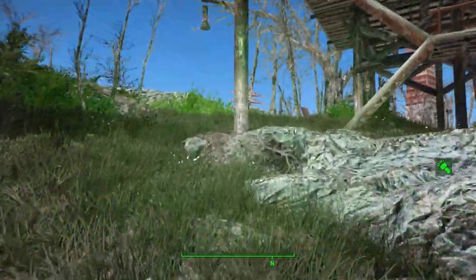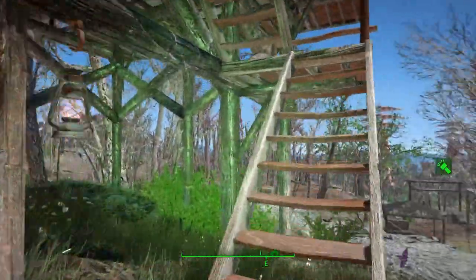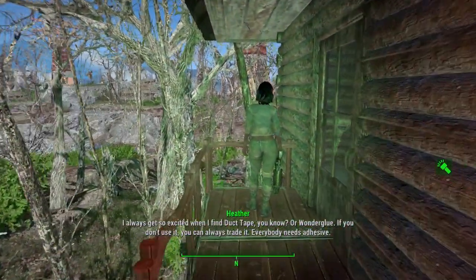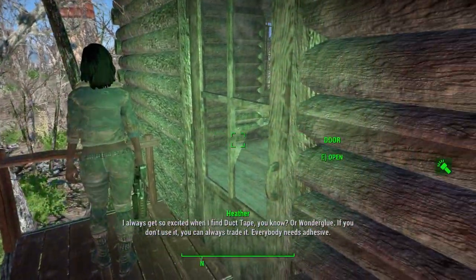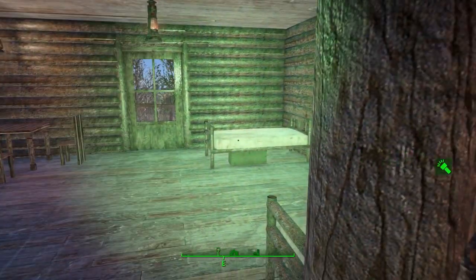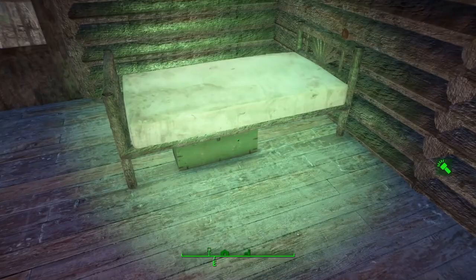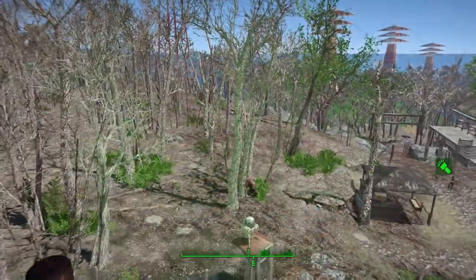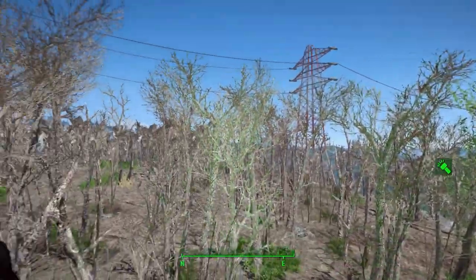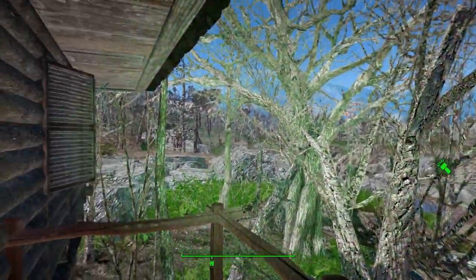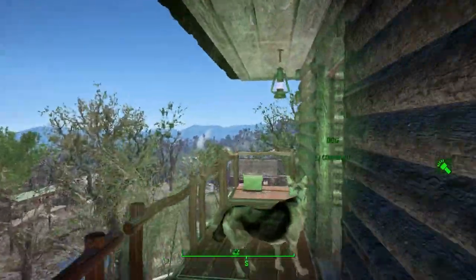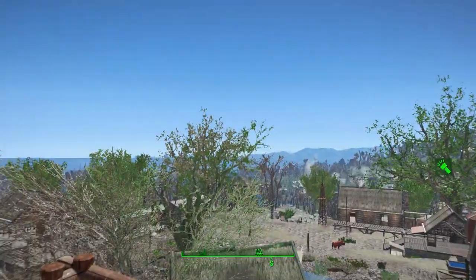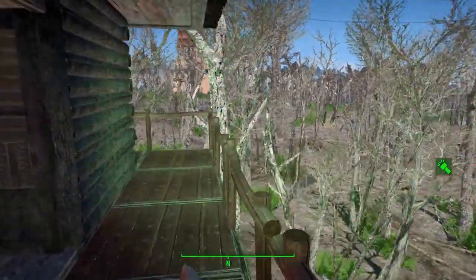It's kind of almost laid out like Sunshine Tidings — or Wonder Glue: if you don't use it you can always trade it, everybody needs adhesive. I like how he's put the little foot lockers underneath the beds, kind of tucked out of the way. There are those shutters again. These are fantastic guard towers — absolutely perfect, you can see everything 360 degrees.